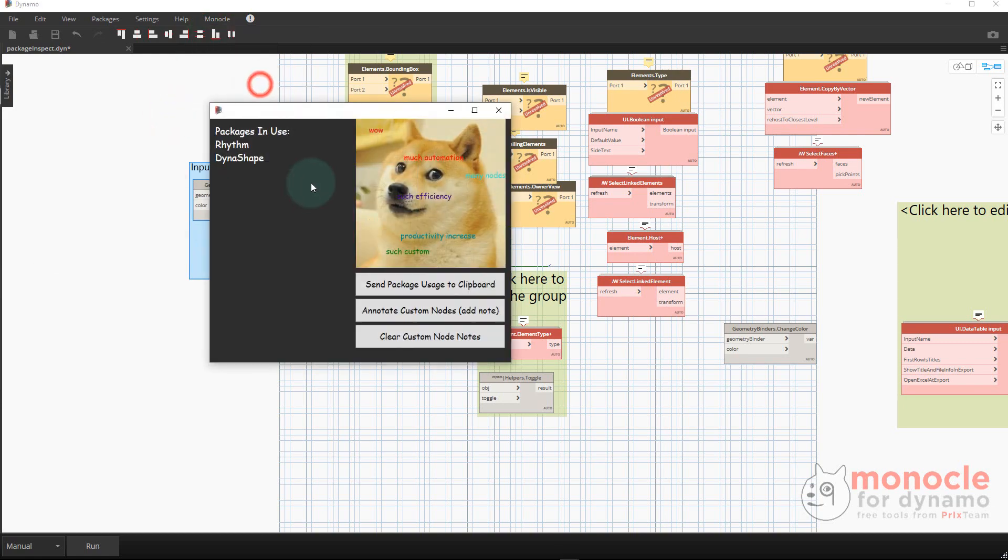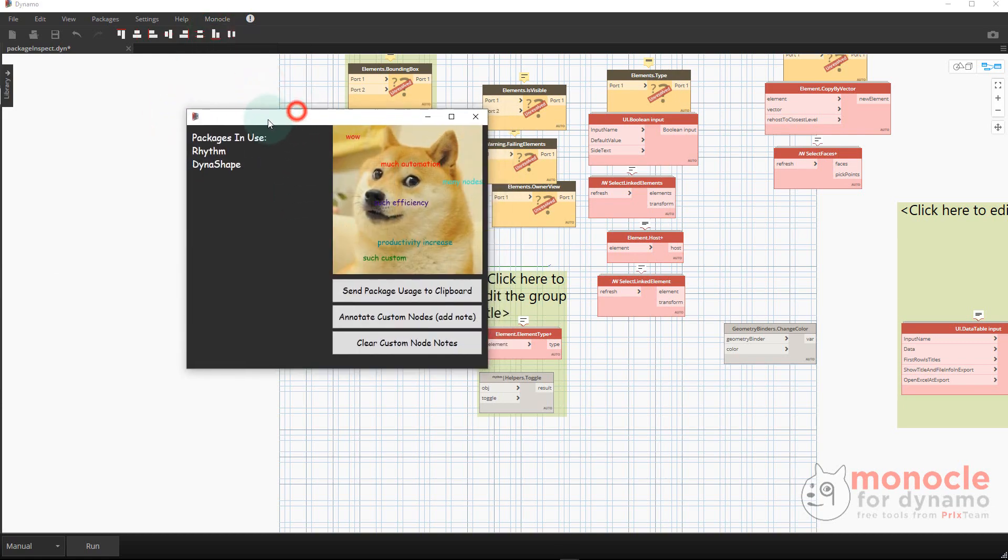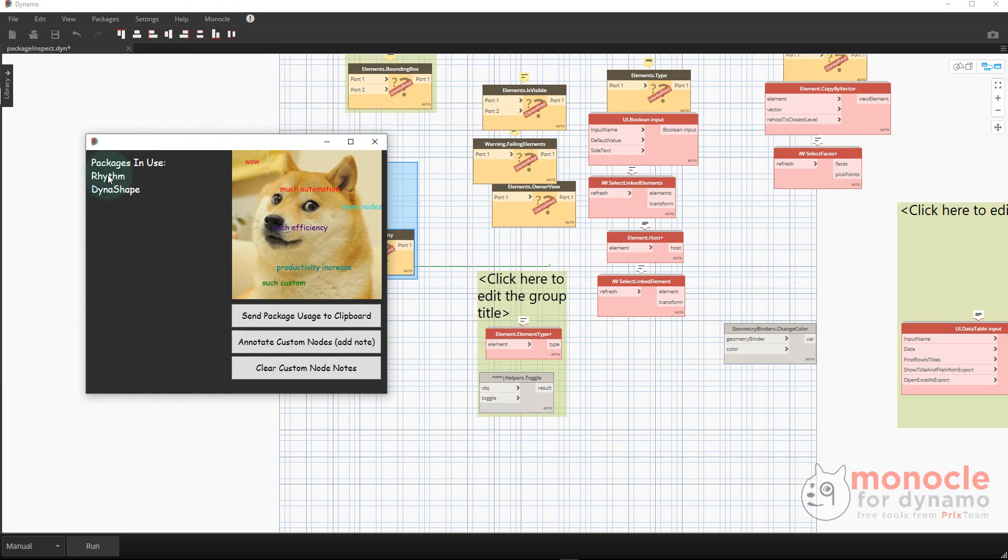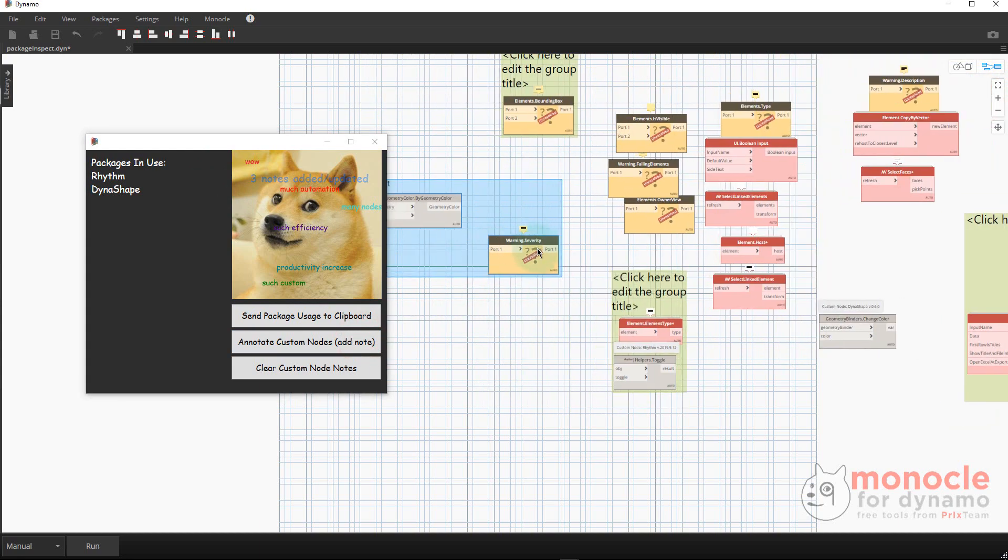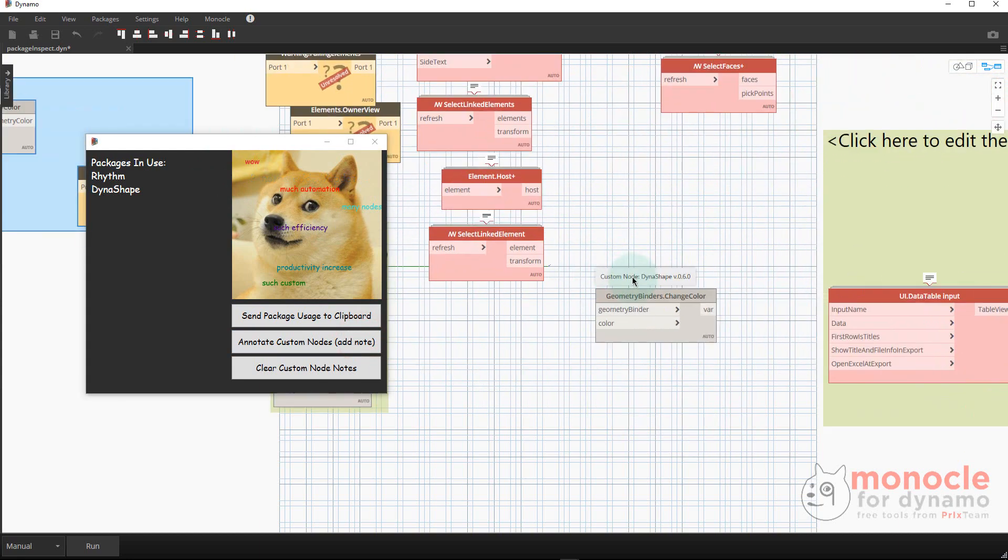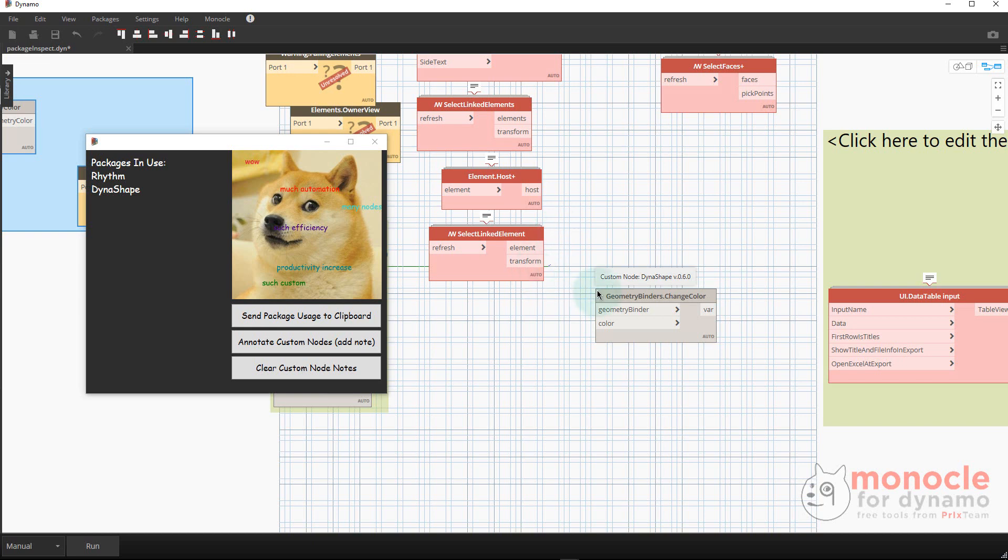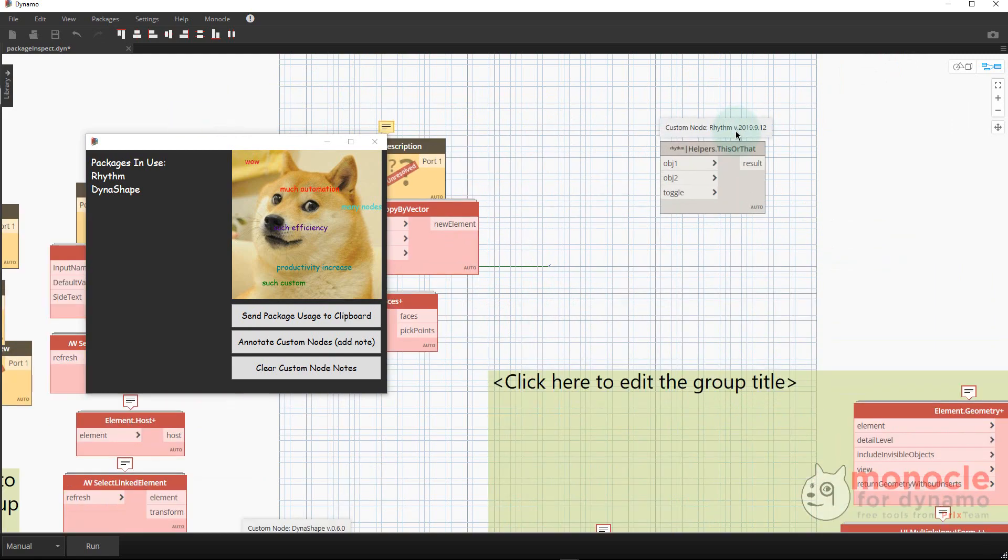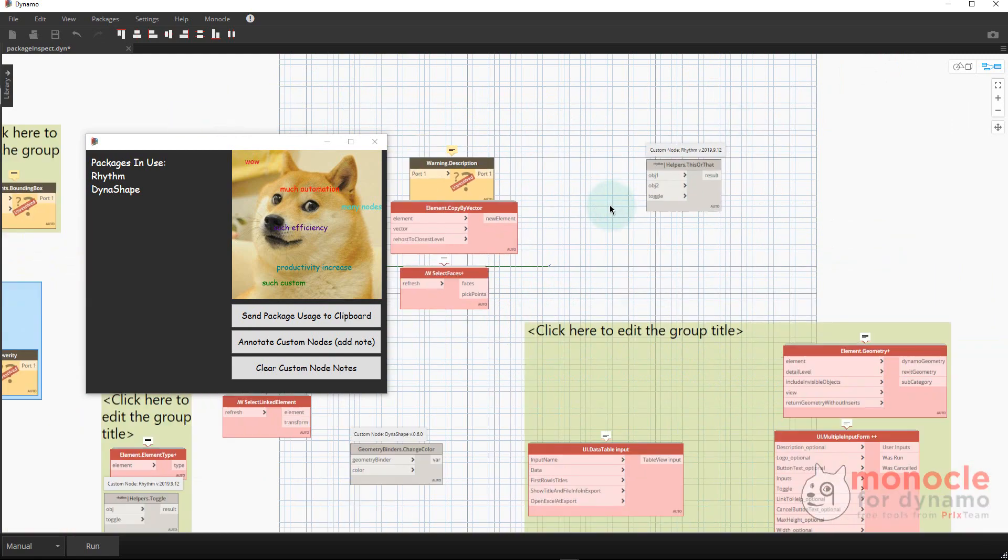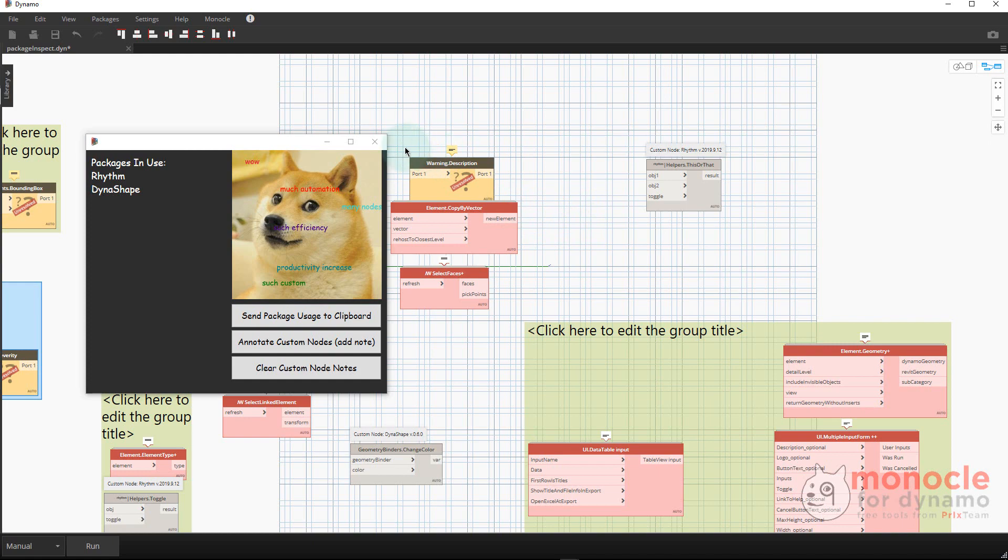We also have a package usage thing. What it does is it tells you what packages are currently in use in your graph based on what you have installed. It'll actually let you add a note to all of the packages as well. In my case, this graph has a couple custom nodes from packages that I have installed that I can then annotate. We're able to annotate a Dynamo graph before we send it off to someone with the name and the version on every node. That's really important when you're delivering a Dynamo graph to somebody.